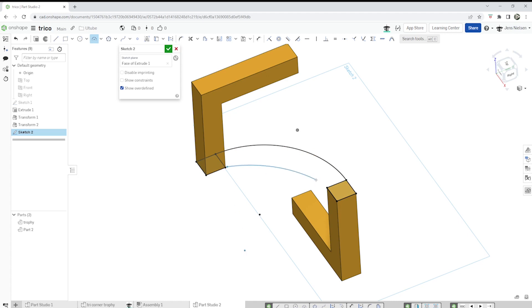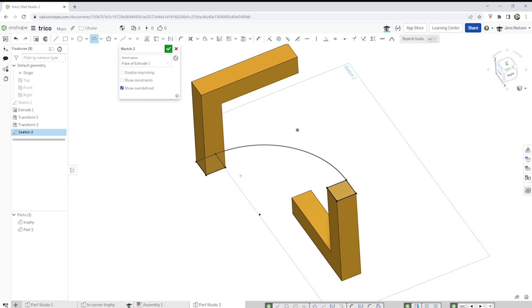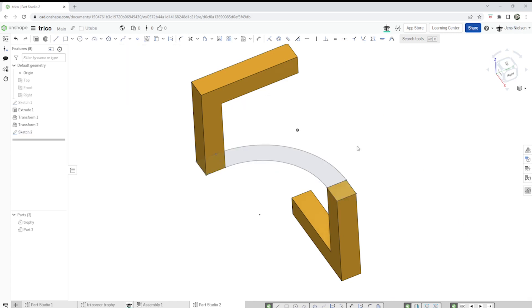Do that one more time. Here, that corner, that one, here. All right.